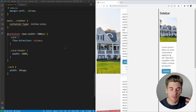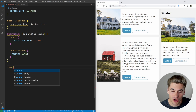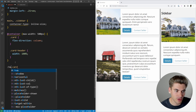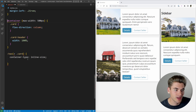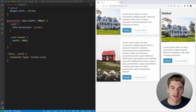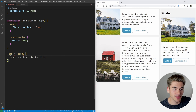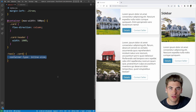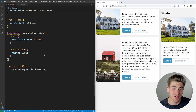Another useful pattern: if you always want the parent of a card to be its container, you can use the :has() selector — a parent selector — writing something like ':has(> .card) { container-type: inline-size }'. This automatically makes any element with a card as a direct child into a container, so the card always has a container that's its parent element, without manually specifying containers everywhere.